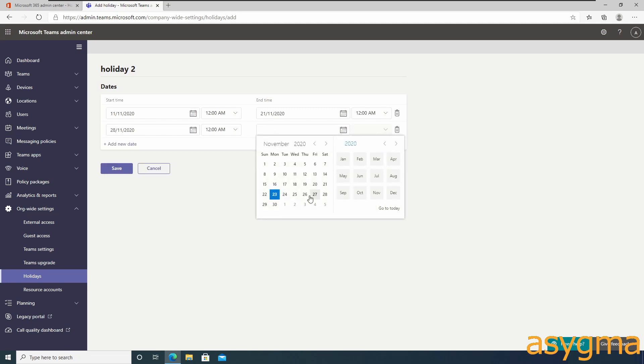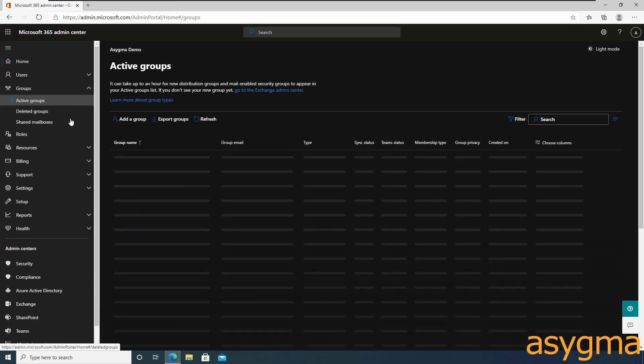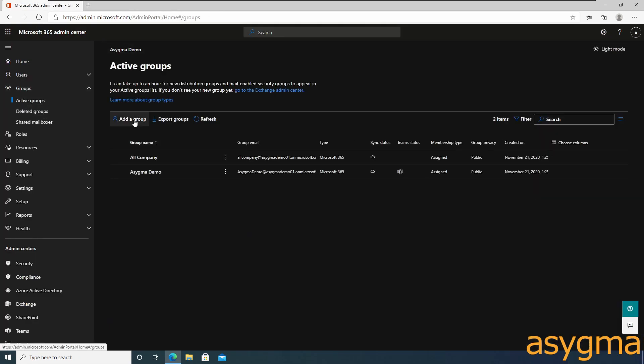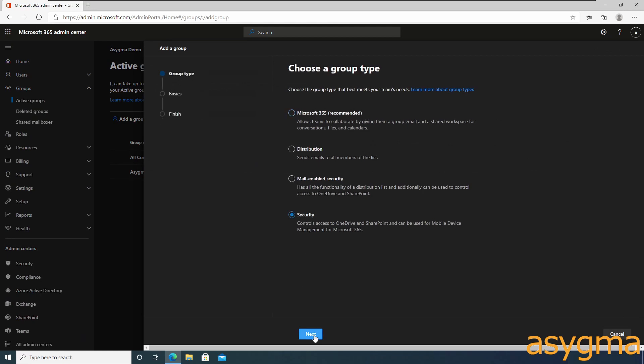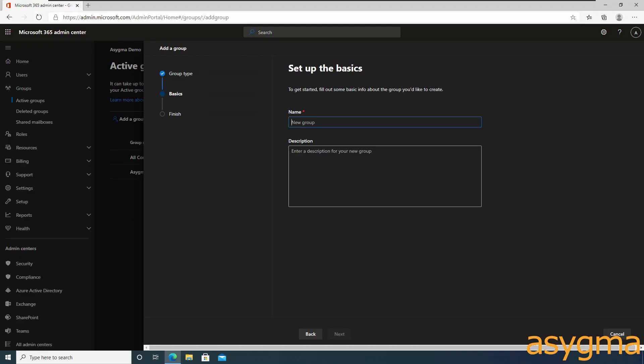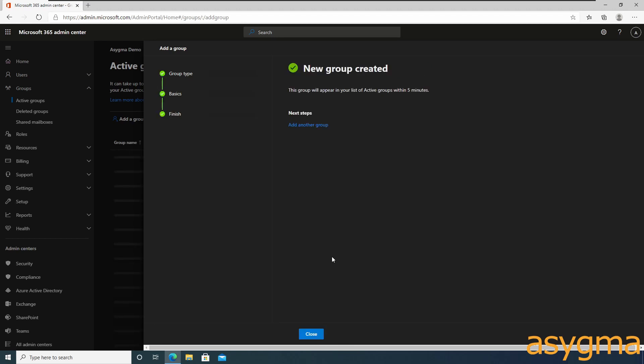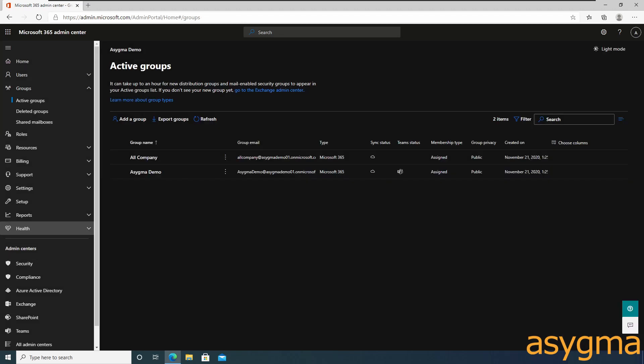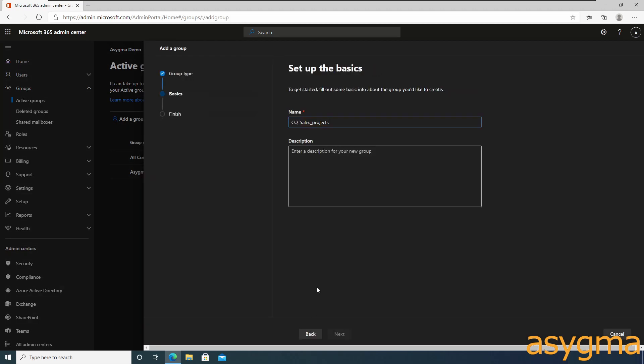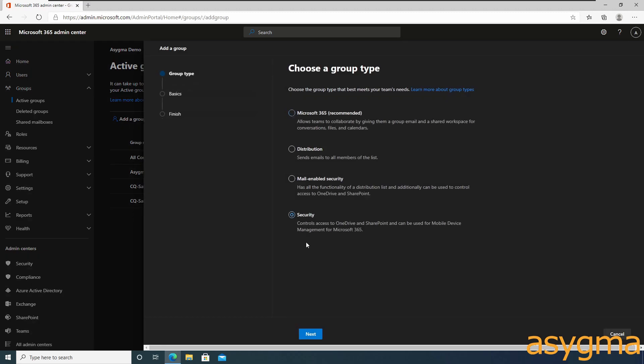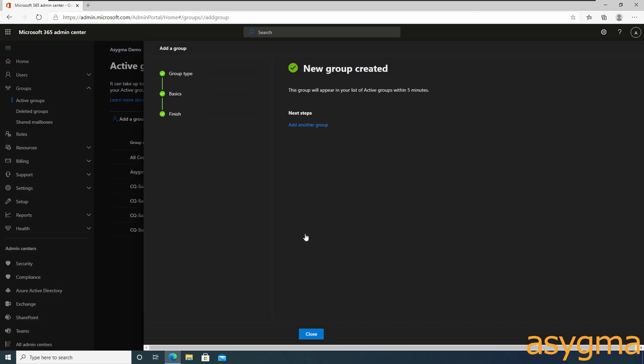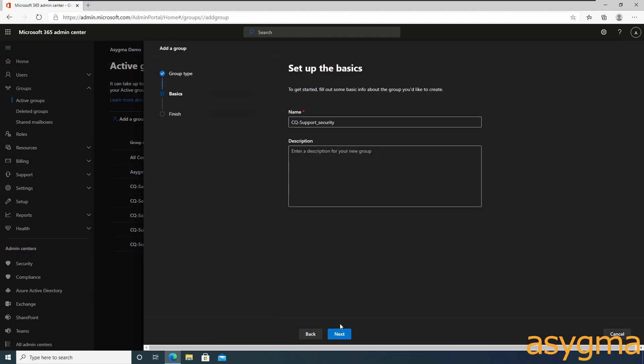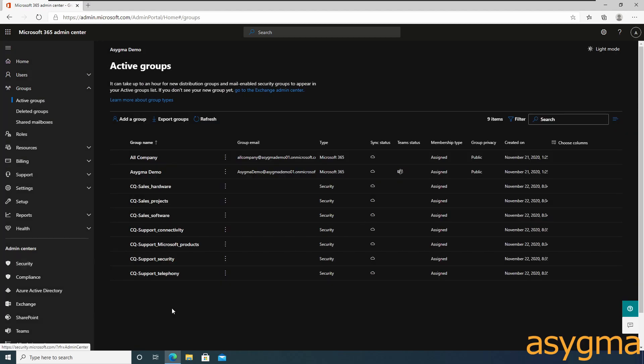We need to complete a few steps before we create the call queues. First, we need to create some groups to manage the membership to distribute the calls and voicemails. I recommend using security groups instead of Microsoft 365 groups unless you have a very specific requirement to do so.